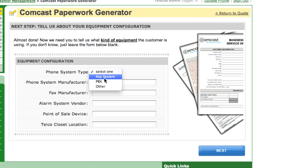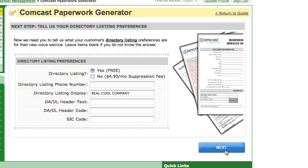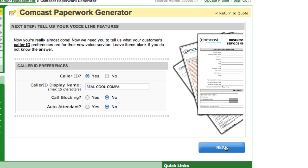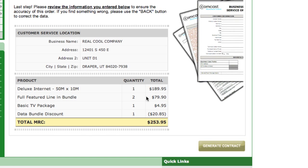Equipment configuration: if the customer has a PBX system, you can go ahead and enter it here. Again, this is not required, so you can leave it blank if you don't know. Next, the directory listing, which comes free with all Comcast orders for voice. Then Caller ID. And lastly, you can preview a summary of your order here before we actually print out the paperwork.